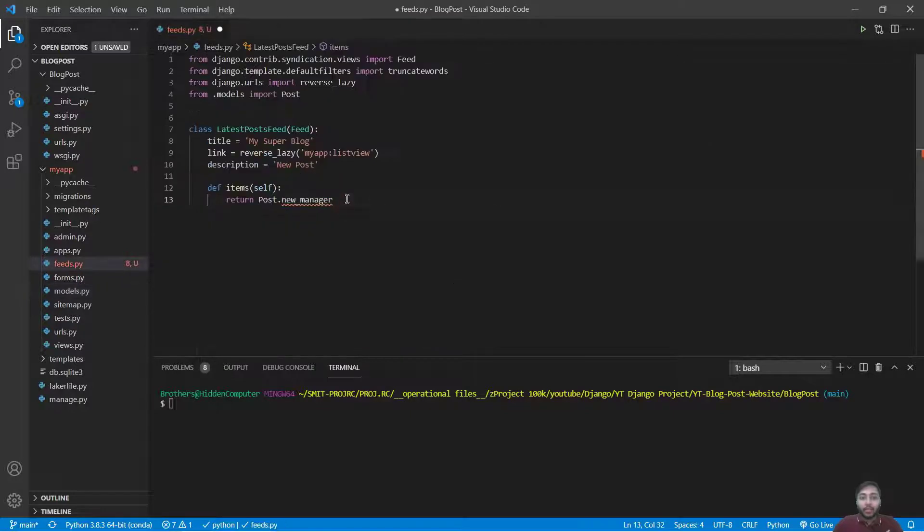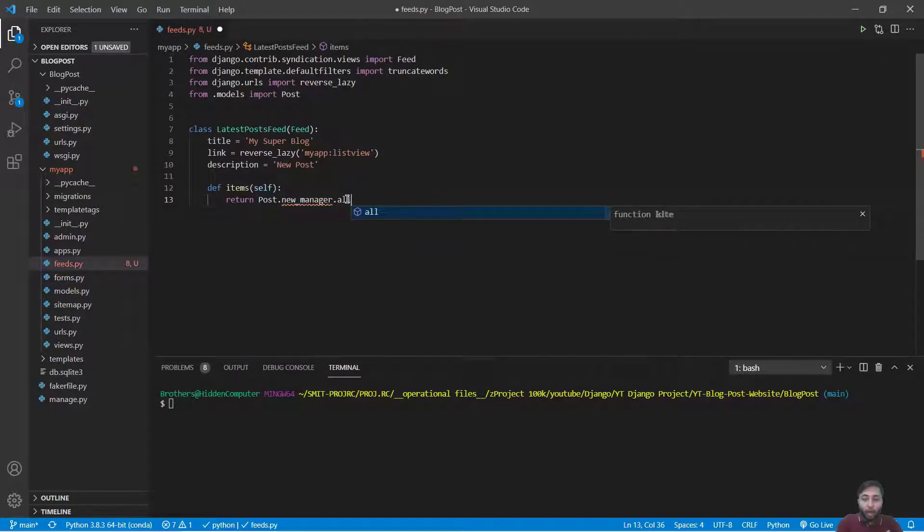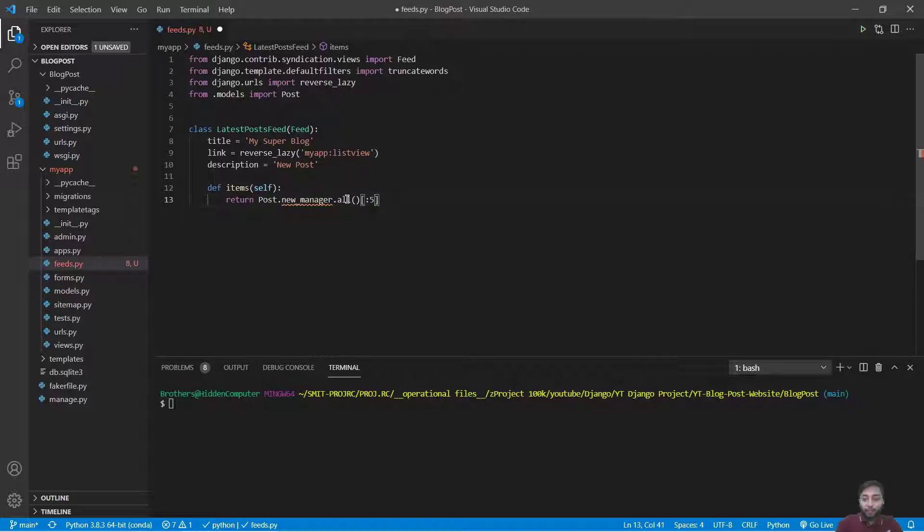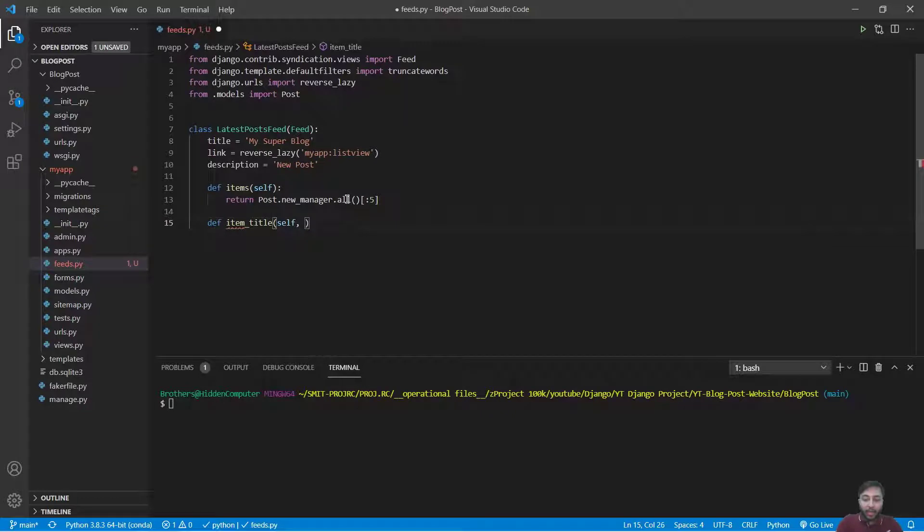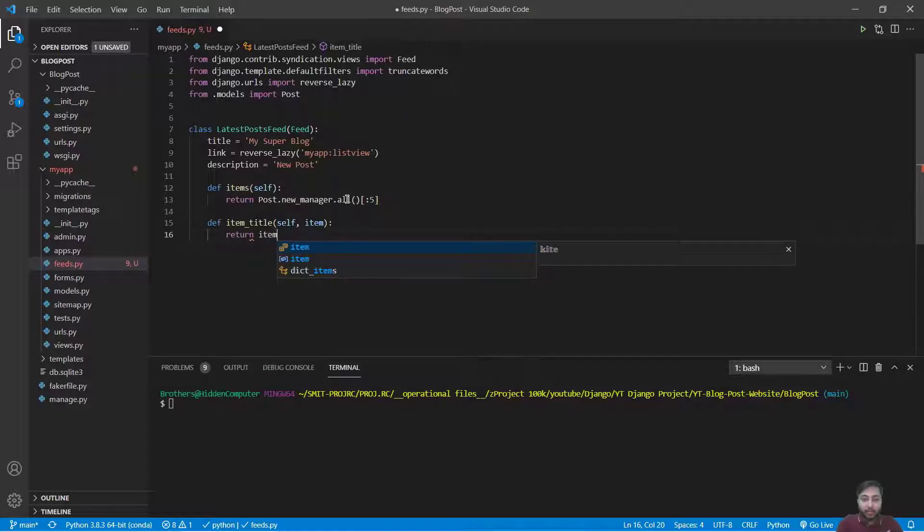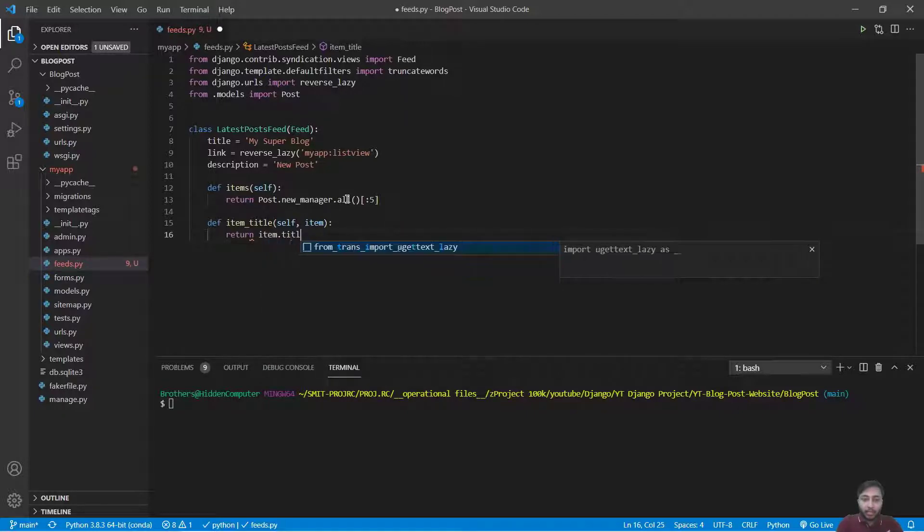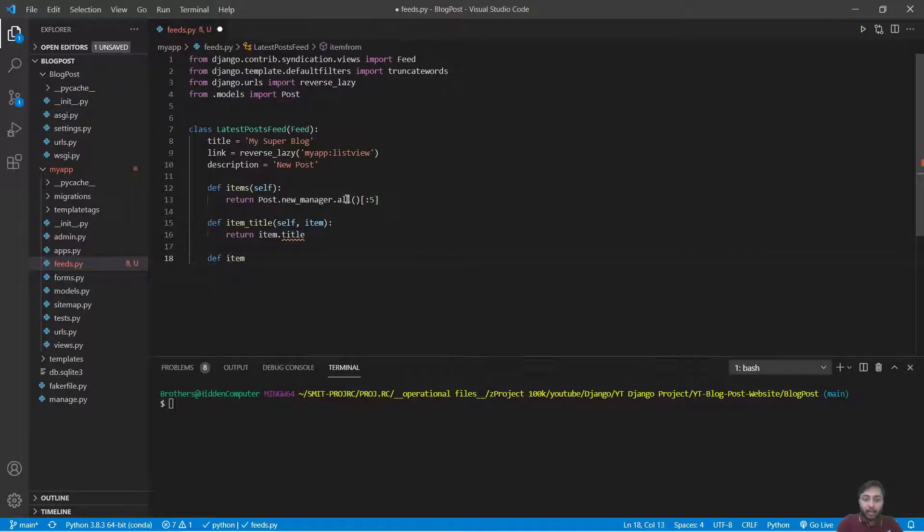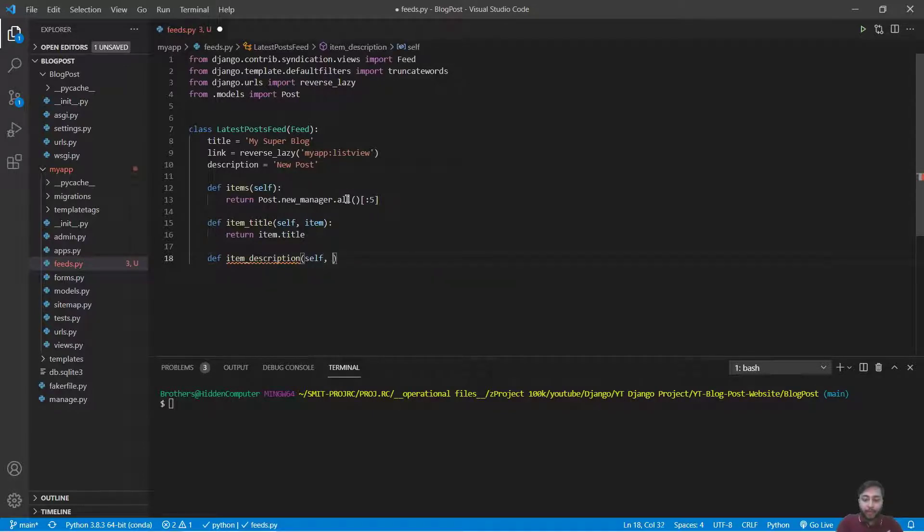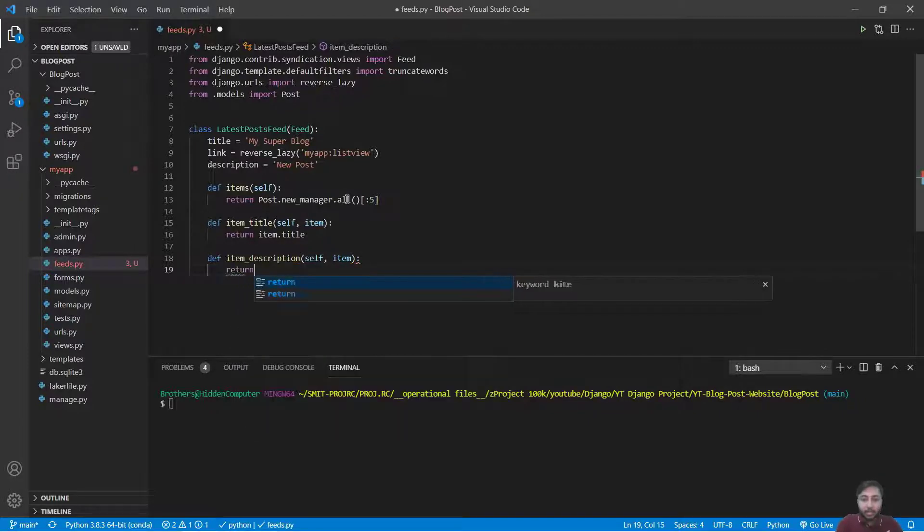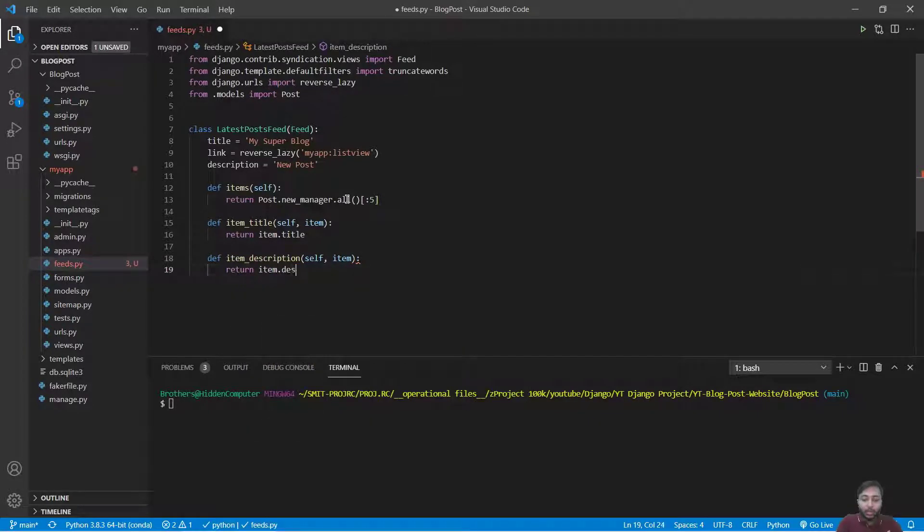So we will say .new_manager.all and we will retrieve the top five posts. Then we will say def item_title, will provide self and item, and that item will return the title. So we will say item.title. And we will say item_description, self and item, that will return item.description.